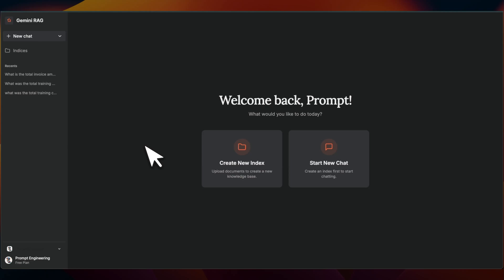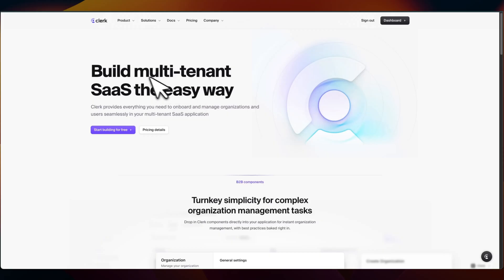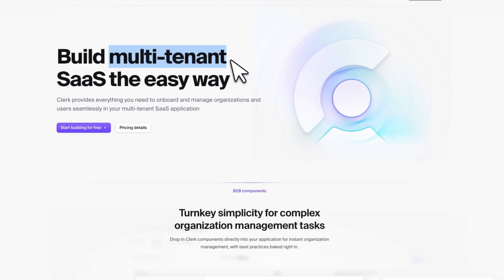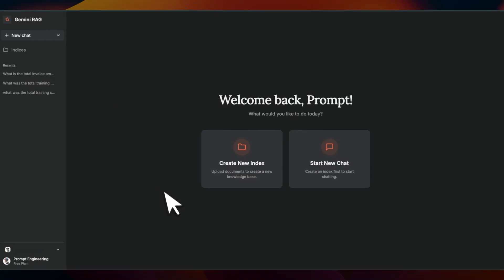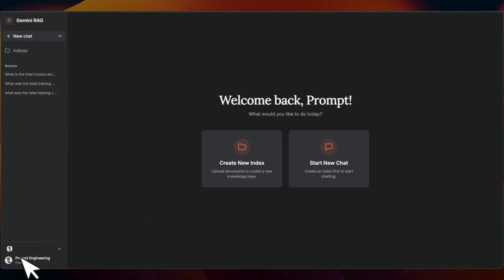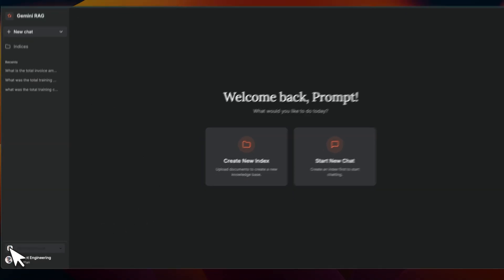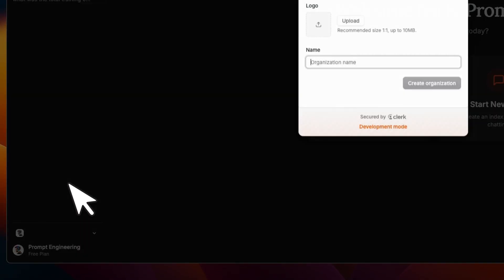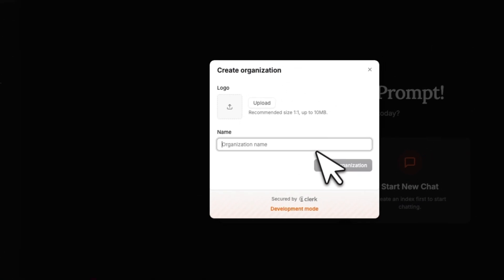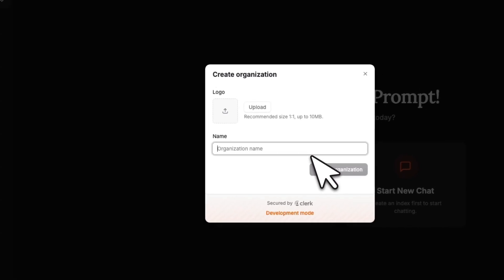Let me show you one more neat feature, and this is going to be specially useful for businesses and organizations. And that is multi-tenant architecture, which Clerk supports. So as an example, here's my personal account, but then I can create an organization.